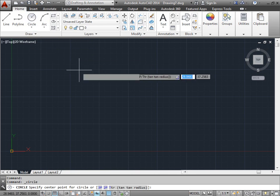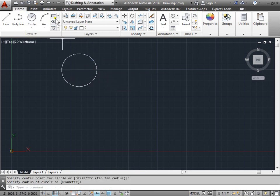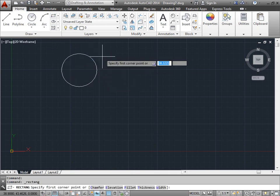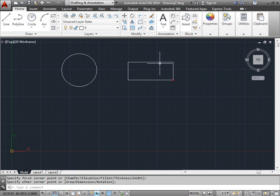I'll go ahead and create a circle, a rectangle, and then I'll create a line.